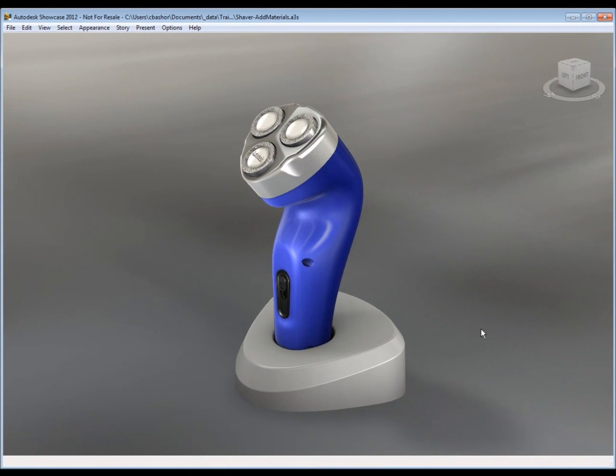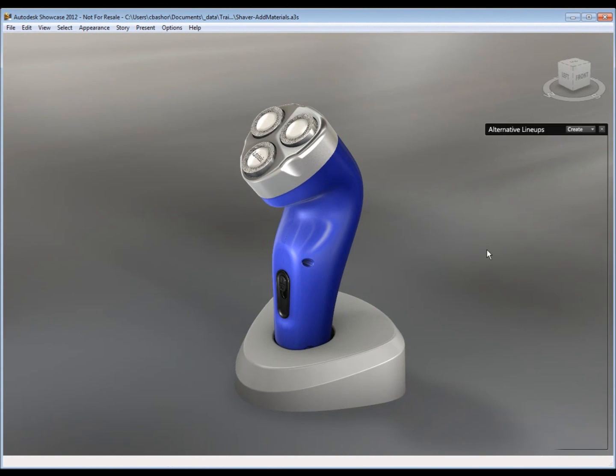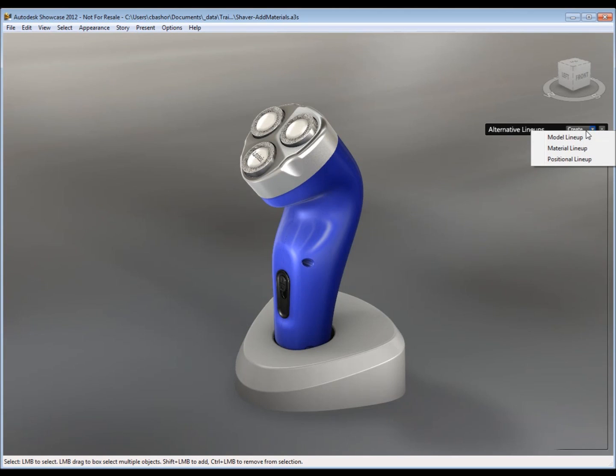So here we are, we're in Showcase. To create alternates, we just use A on our keyboard. We have three types of alternates: model, material, and position. So we'll start off with model.